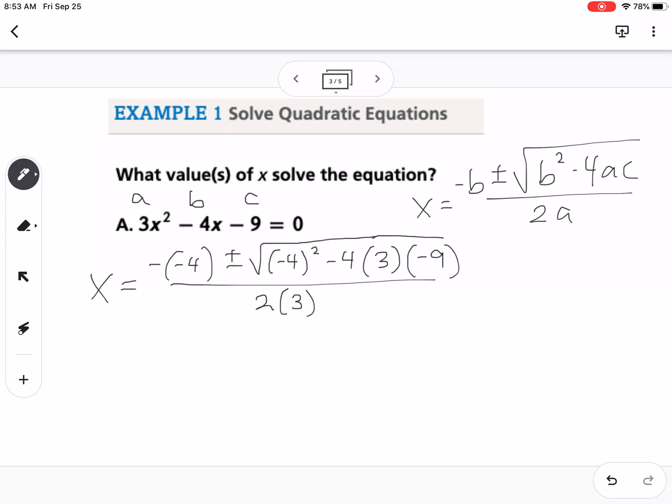Sometimes with formulas, people feel like this is super simple — just plug in numbers and type it into the calculator. What I want to point out is that with the quadratic formula, it's important to simplify in the correct order. You don't want to just plug this whole thing into the calculator and hope it gives you the correct answer. I'll tell you my order of simplification, because it usually prevents errors.